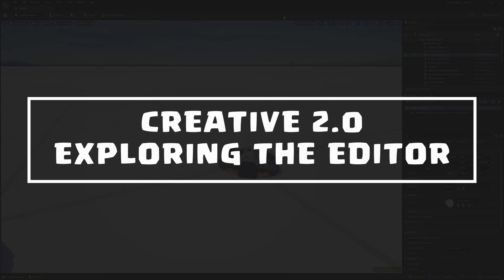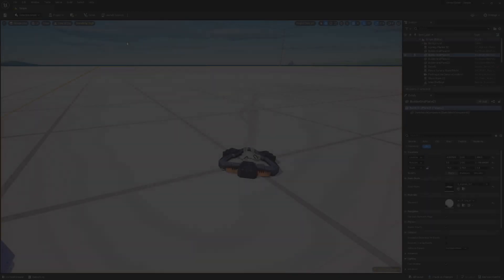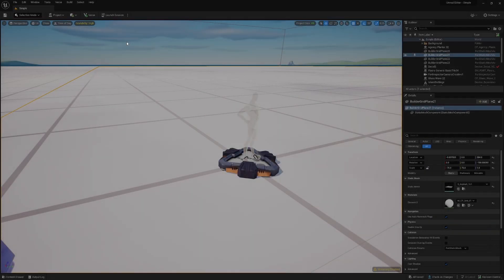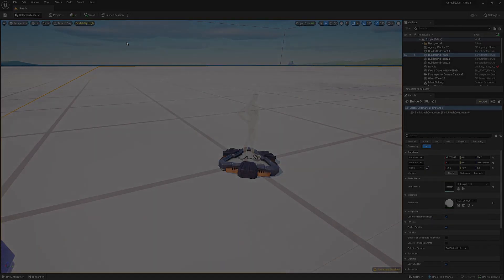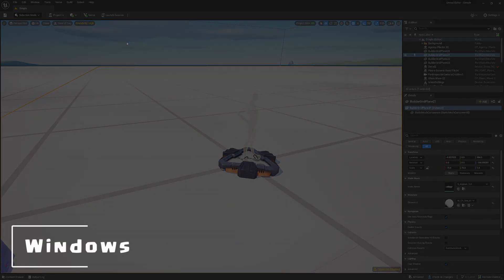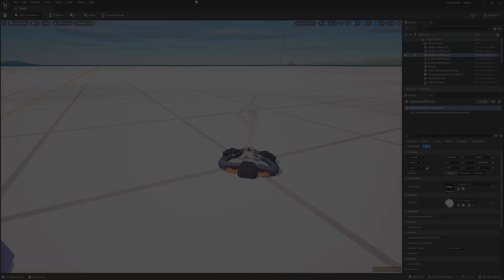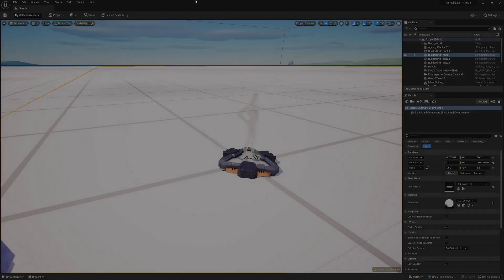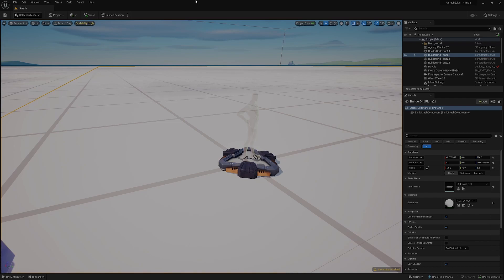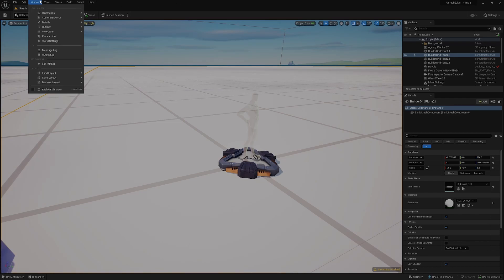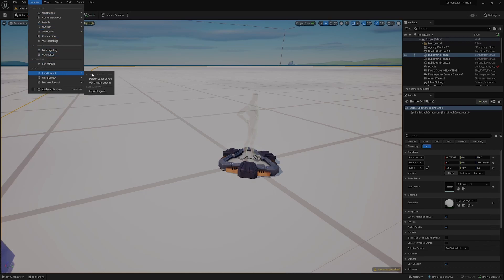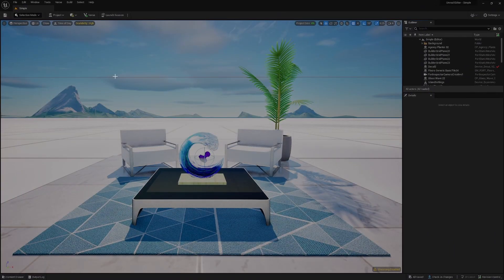The very first thing we're going to look at is making sure that everybody can follow along and that the general layout of the project is somewhat universal. If yours doesn't look like this default layout, you can come up here to the top panel, go to Window, then Load Layout, and change this back to the default editor layout.